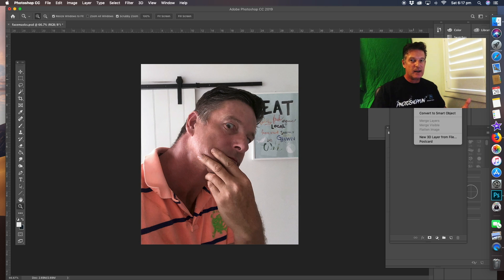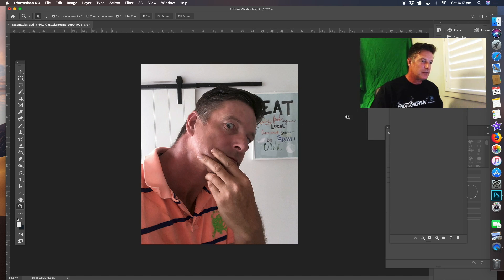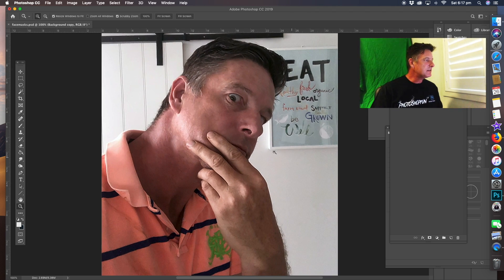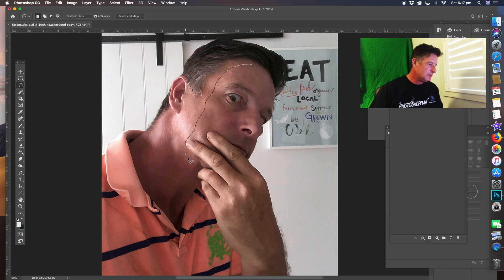First I'm going to duplicate the layer, and after duplicating the layer we're going to get rid of the back layer. Now I'm going to take the selection tool and go around the face area, following the contours with the bumps of the face, and cover the hand as well.